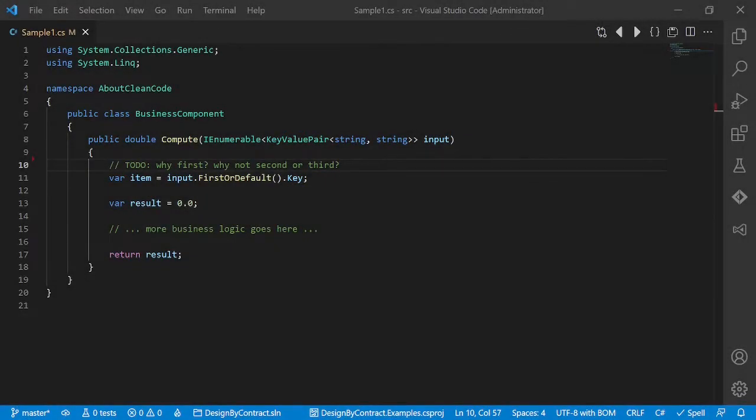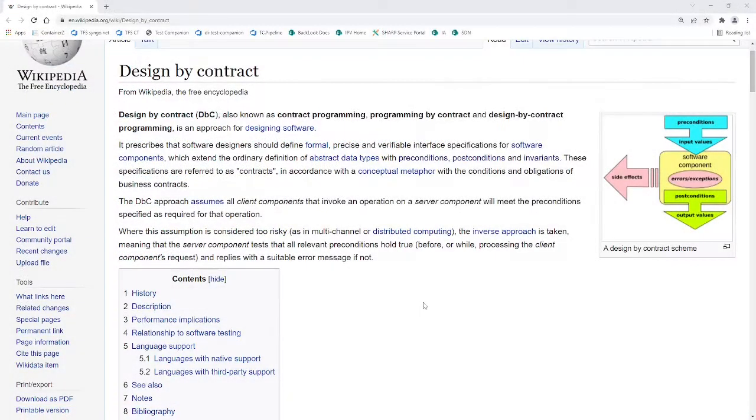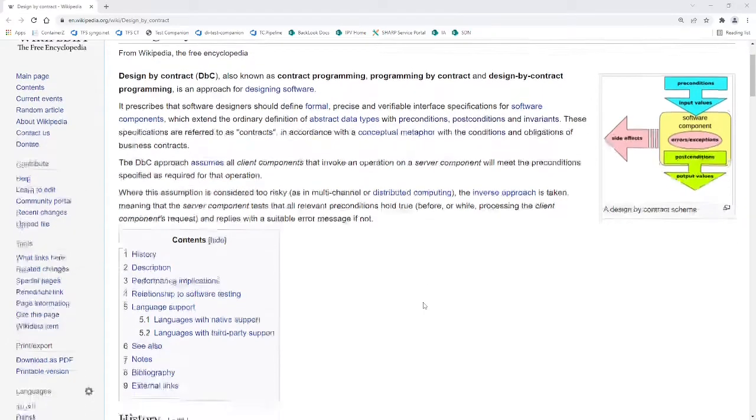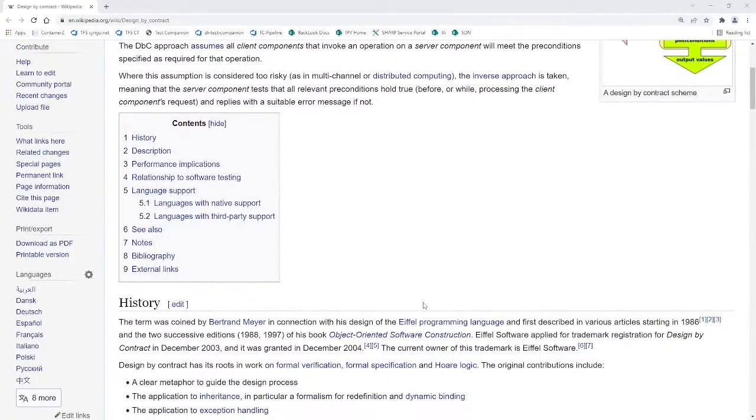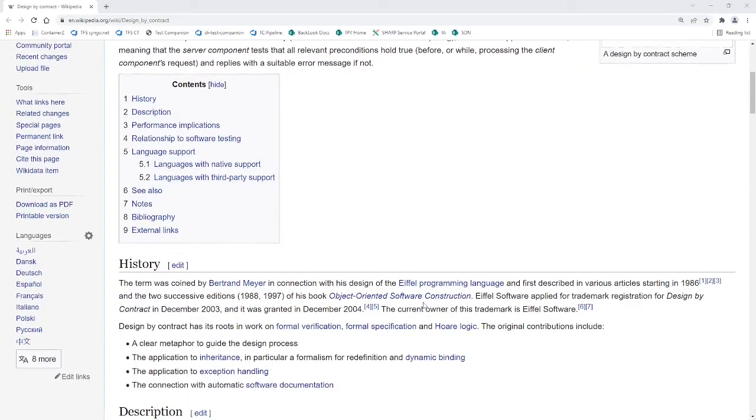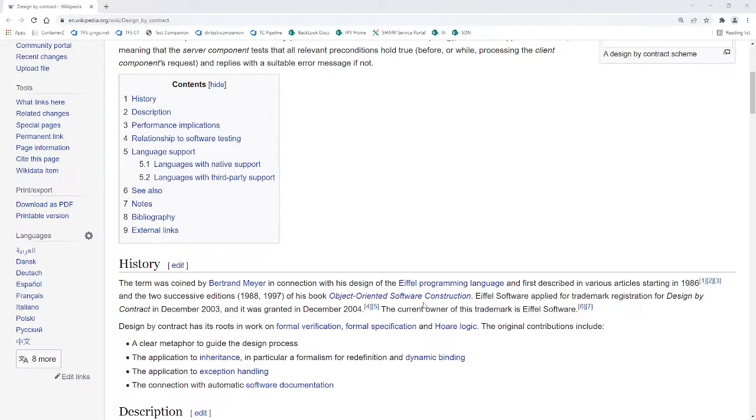Using a concept called Design by Contract. Looking at Wikipedia, we learned that the term was coined in the context of the Eiffel Programming Language starting 1986. So it's pretty old.